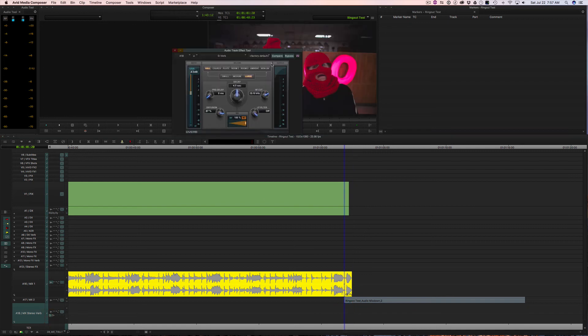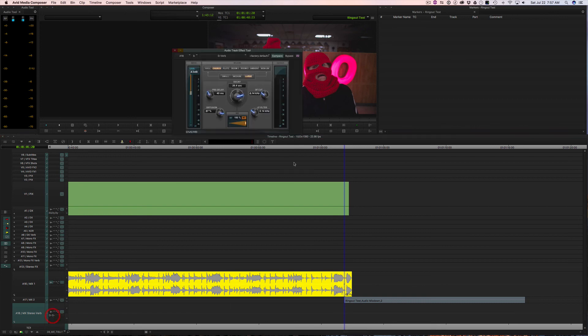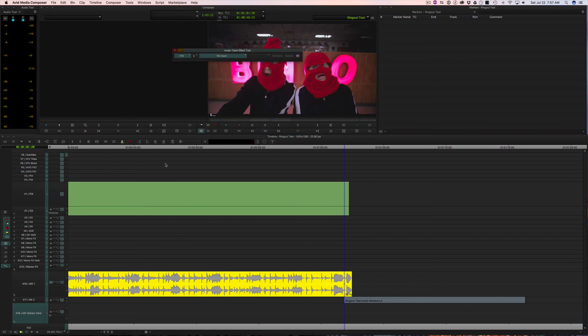And why Avid can have real time reverb and other effects on a track basis, but not on a clip basis, I don't understand, but there it is. It's a limitation right now.